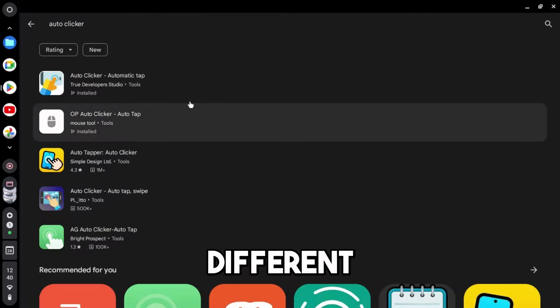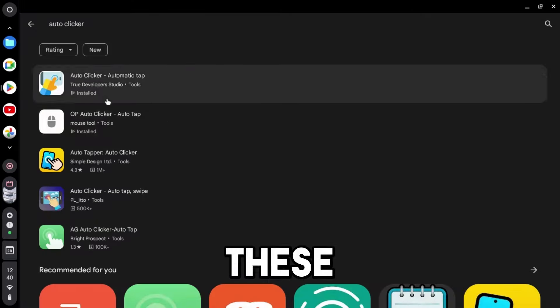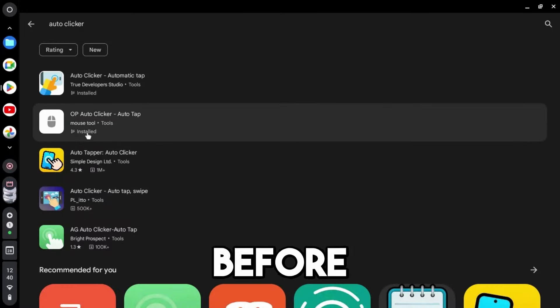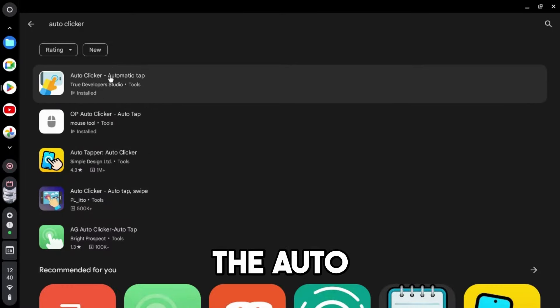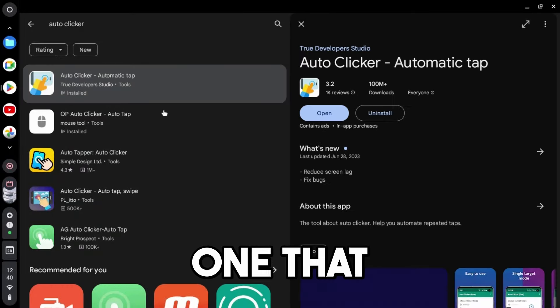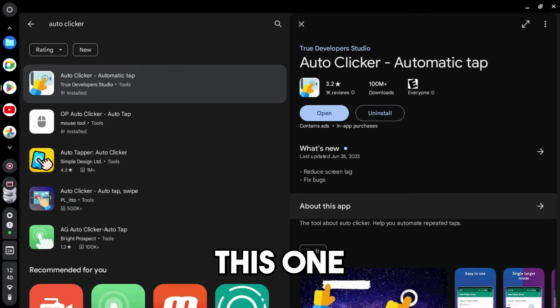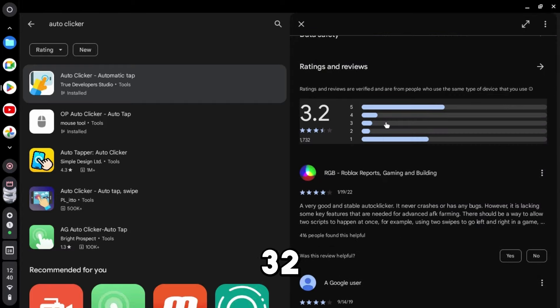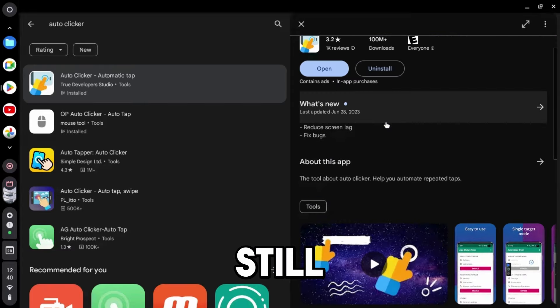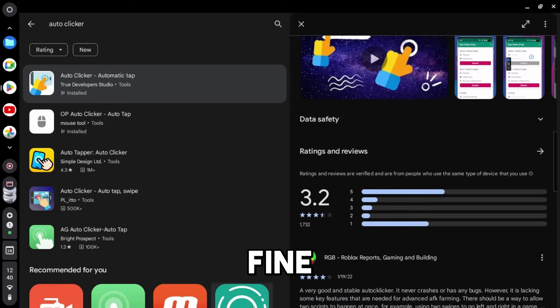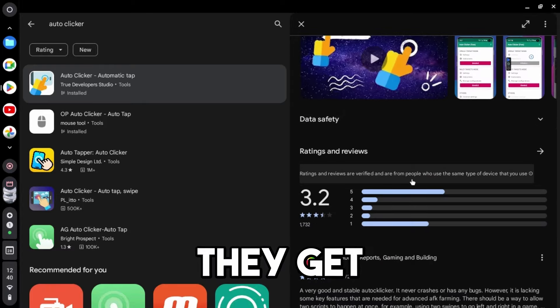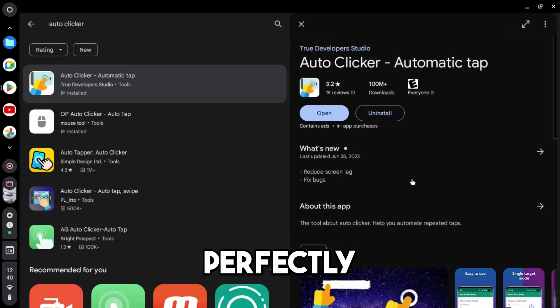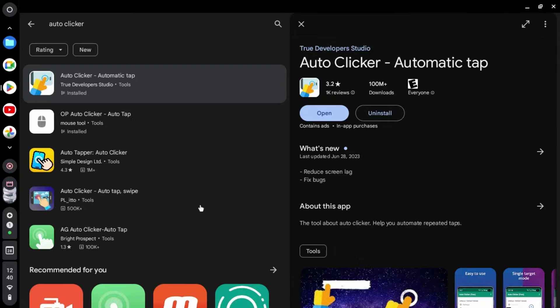Once you have typed in auto-clicker, you have two different choices. Both of these actually work, and I've used both before. We have the auto-clicker, the first one that comes up. This one has a couple higher reviews. Even though it says 3.2 stars, these still work perfectly fine. I don't know why they get low ratings, because they work perfectly fine.